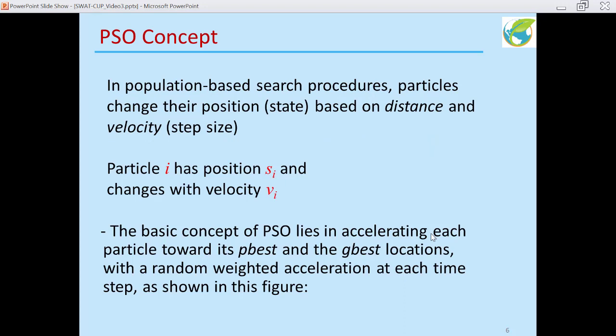In a population-based search procedure, particles change their position or state based on a distance and a velocity. Velocity can be thought of as the step size — if the velocity is large, the particle takes a larger step in the parameter space. Particle i has position si in that space and changes with velocity vi. The basic concept of PSO lies in accelerating each particle towards its own p-best as well as the global best locations, with a random weight that accelerates its movement at each time step, as shown in the figure.